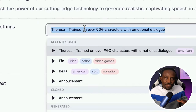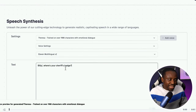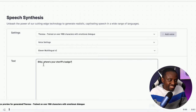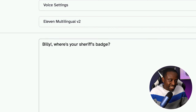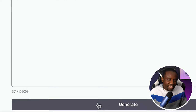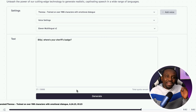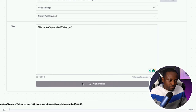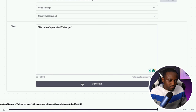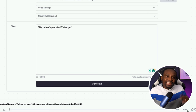For my female voice I have this nice voice from Teresa — I think it fits for this western style. I'll copy Jane's dialogue and paste it in. Where she says 'Billy' I put an exclamation mark so it gives a little character. Let's generate this and hear what it sounds like: 'Billy, where's your sheriff's badge?' The second version sounds a little bit better, so we'll use that.